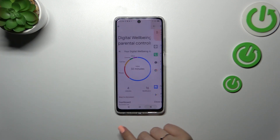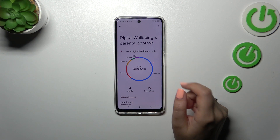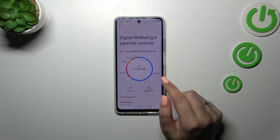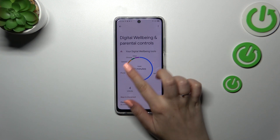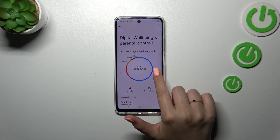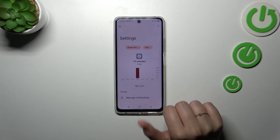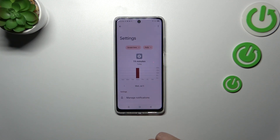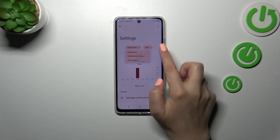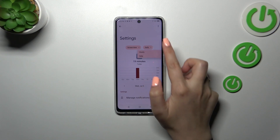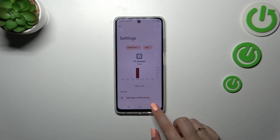The second way to check the details is to tap on a particular app — for example Settings, Phone, Camera, Chrome, etc. Just tap on it and again you've got the dashboard, but this time it will show you how long you've been using that one particular app. You can also change the view from daily to hourly.